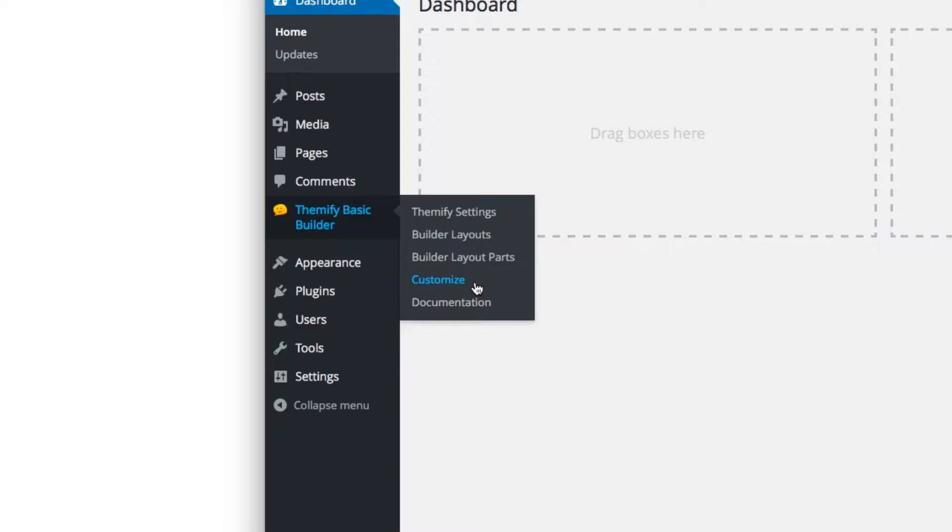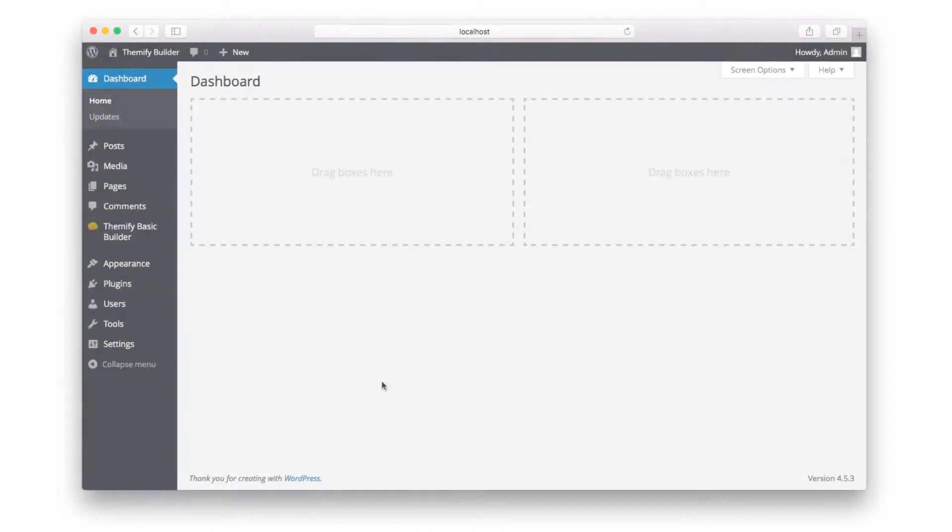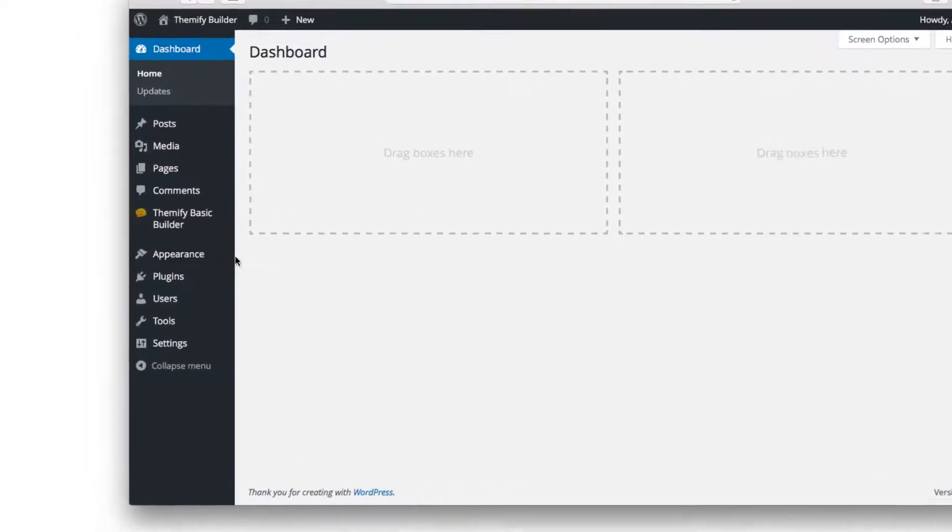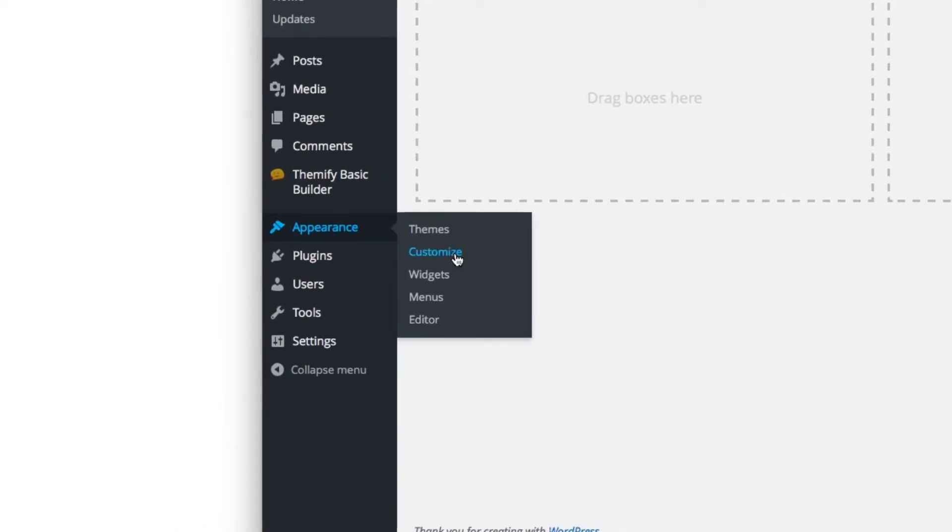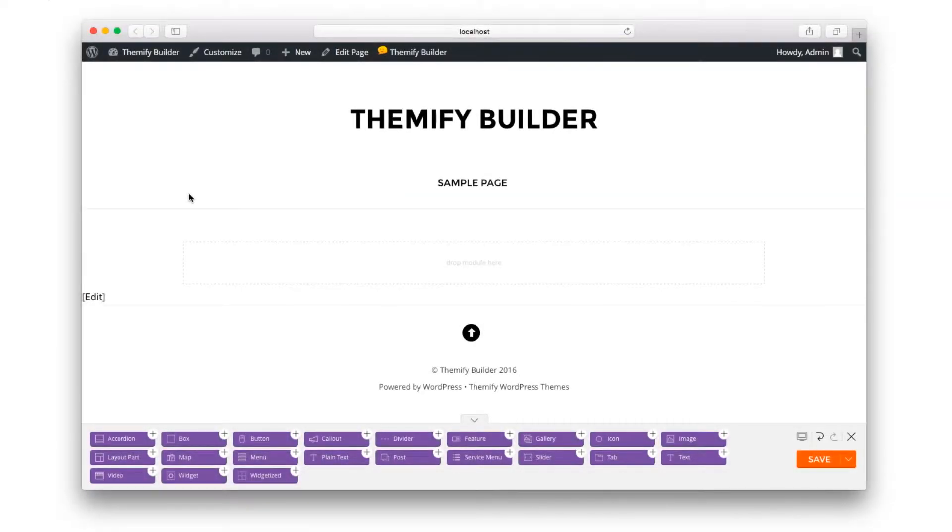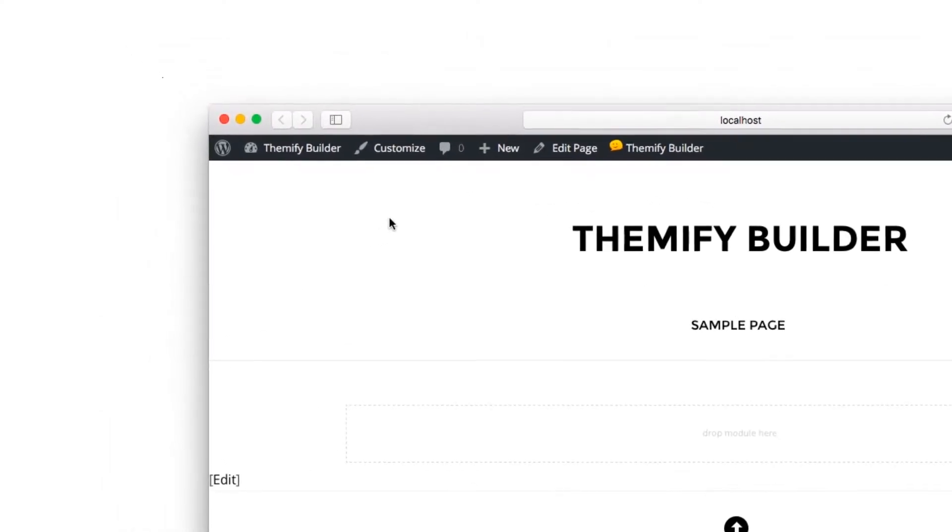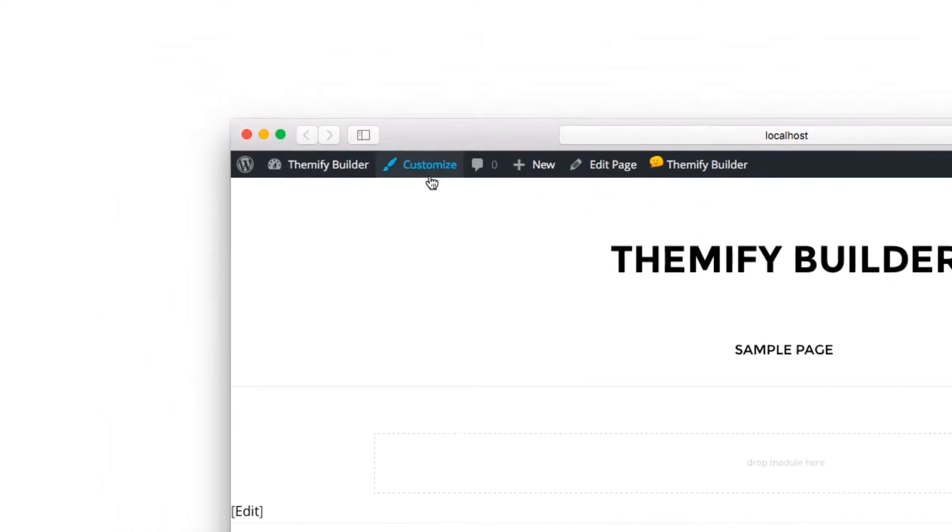Move your mouse over Themify Settings and choose Customize. Or you can move your mouse over Appearance and click Customize. Or if you're editing a page at the top, click on Customize.